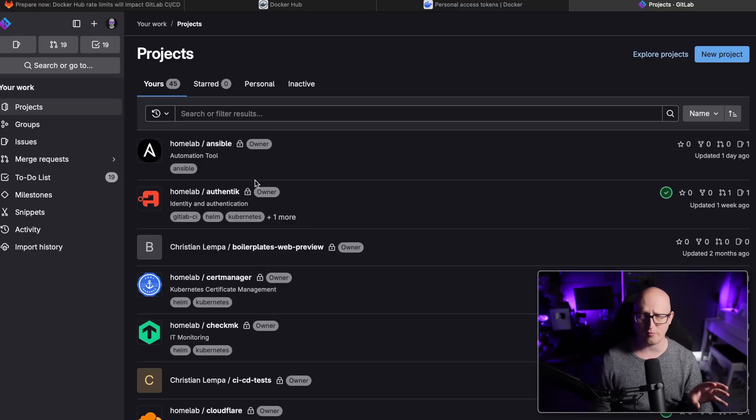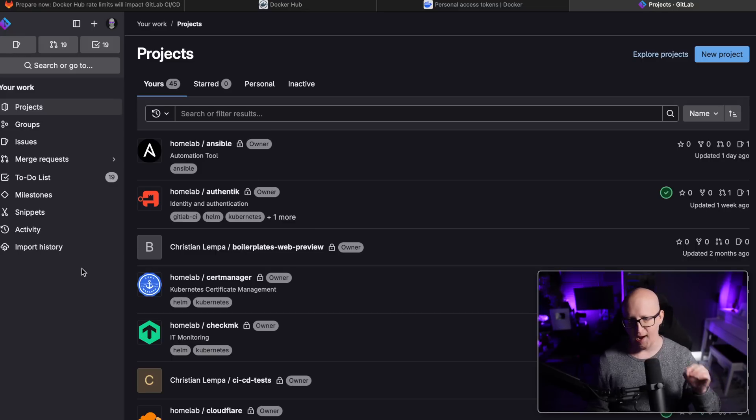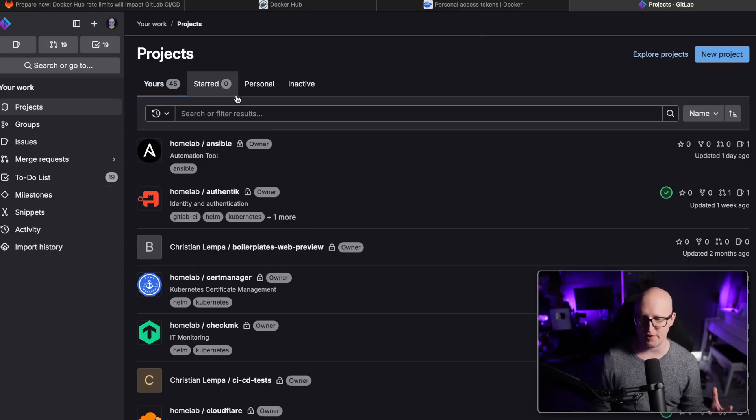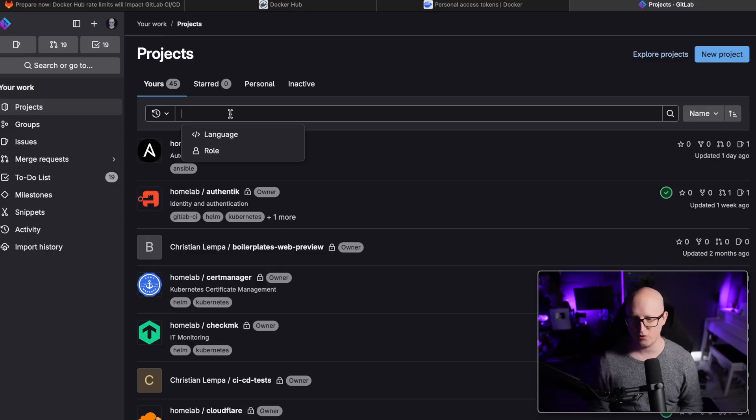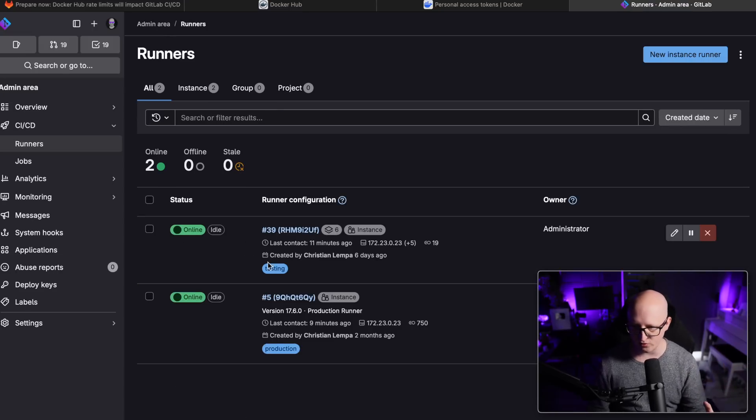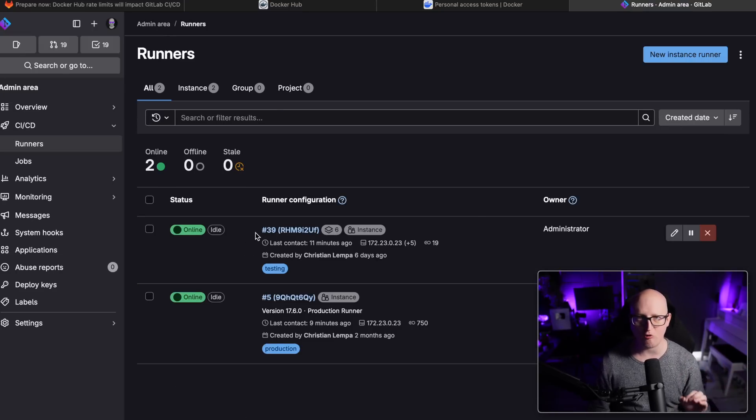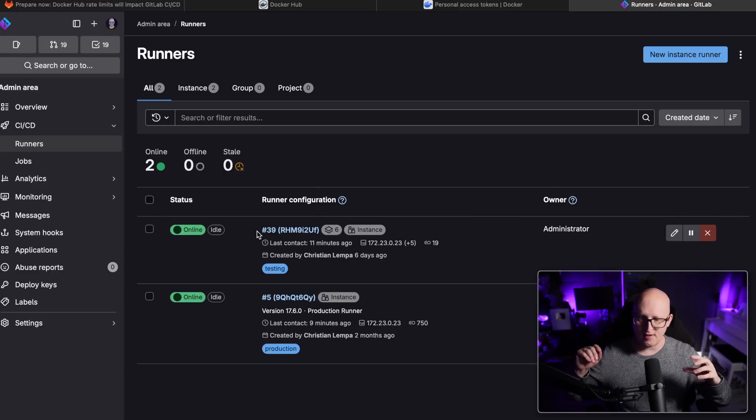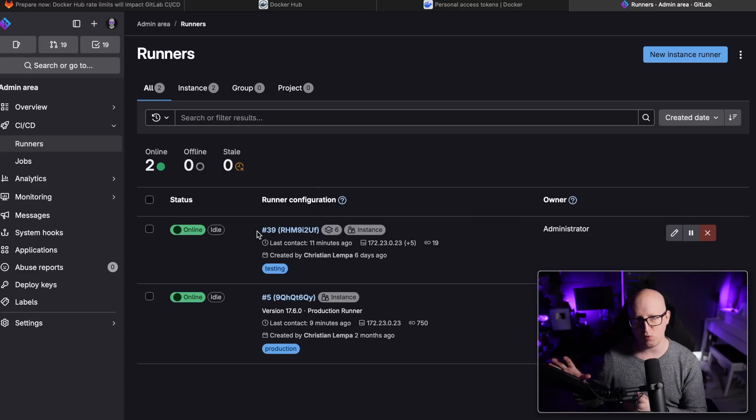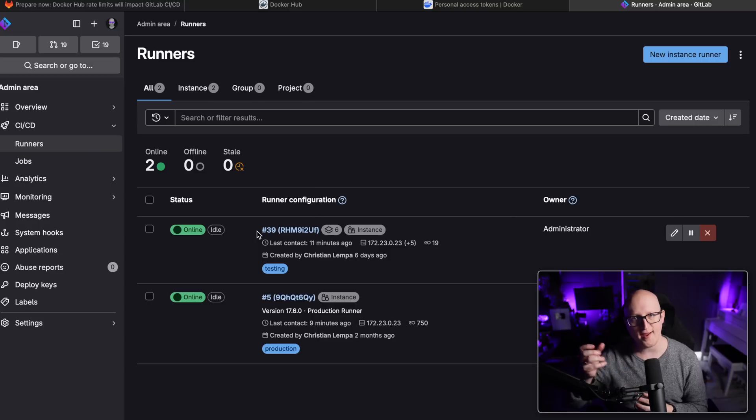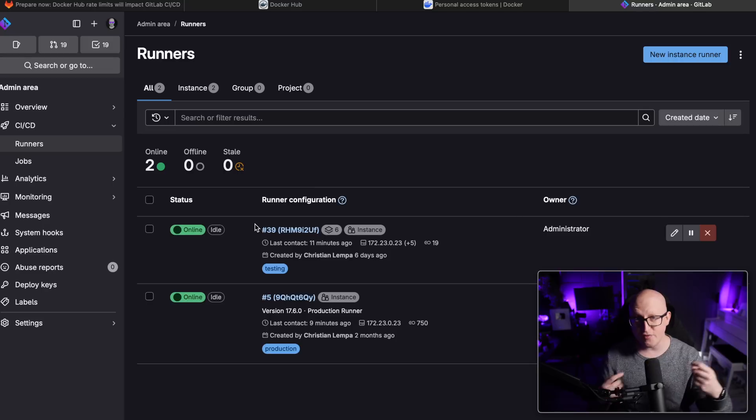But one thing that I also want to show you is how do you actually use this in GitLab CI/CD pipelines? Because if you've watched my latest video, we have a test runner that we've created during the video, and this is using a Docker executor. So every time the GitLab runner has to execute a pipeline, it will first pull down a container image to execute all of these steps.